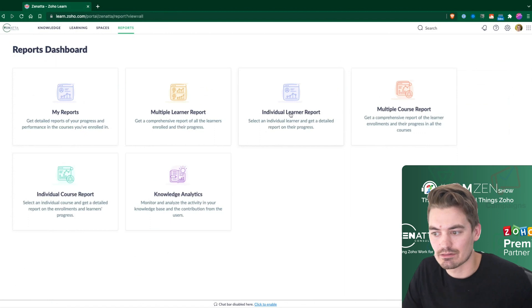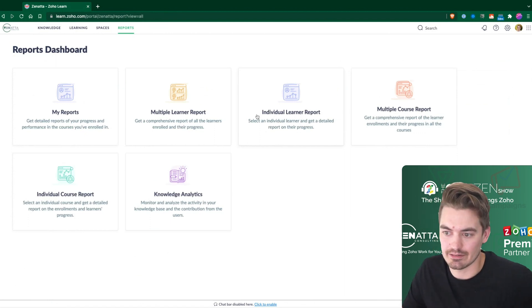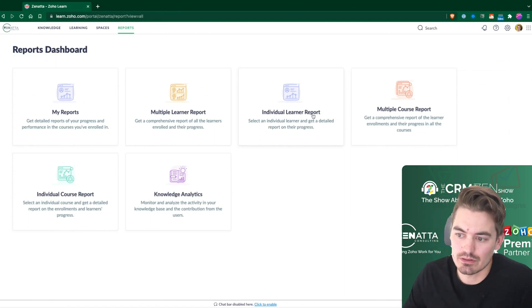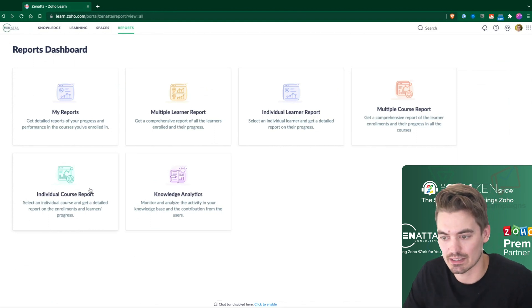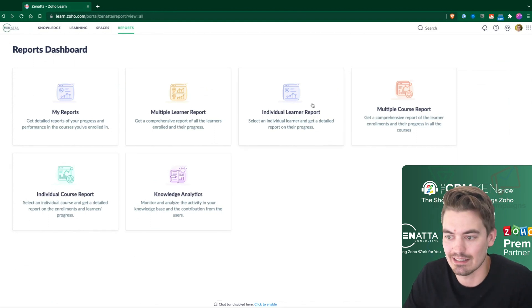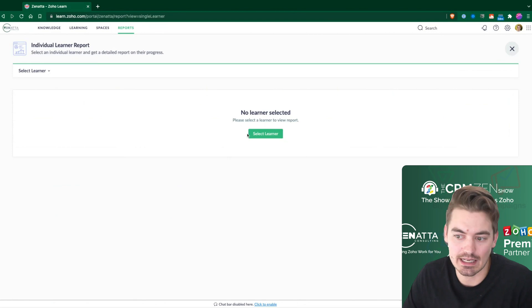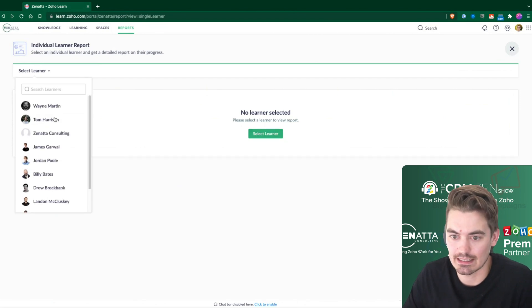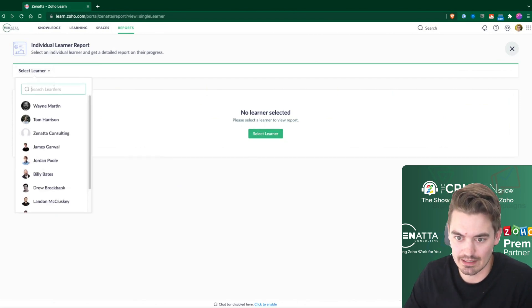One of the nicer reports that I like to look at are either the individual learner report or the individual course report, because this is where you can really nail down. Starting with the learner, it's going to ask you to select the learner first. You can either select it here or you can click this drop down here.